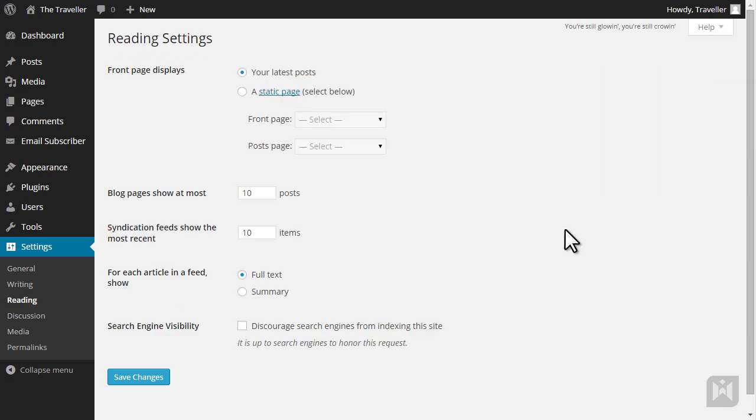Reading settings controls how your front page is displayed, blog settings, and search engine visibility. If you'll recall in a previous video, we discussed how WordPress is driven by two types of content: posts and pages. When building a site, you can decide whether you'd like it to be post-based or page-based.